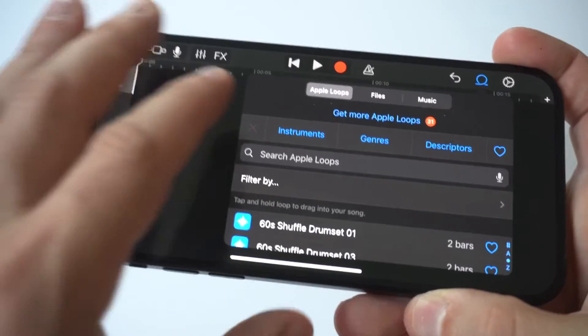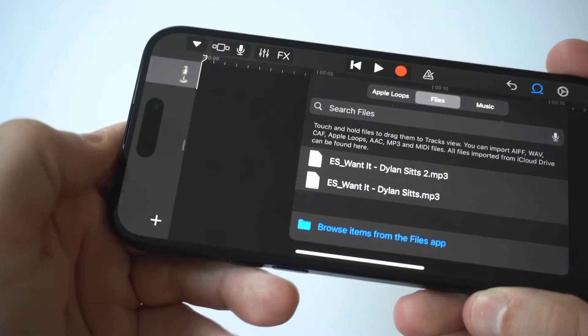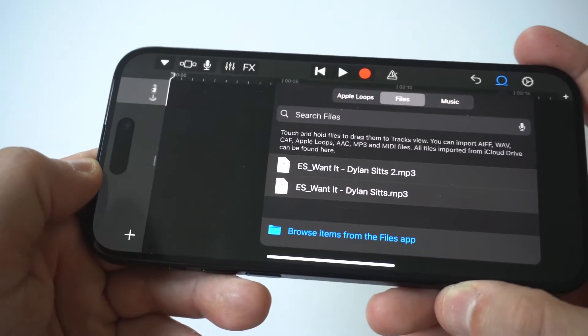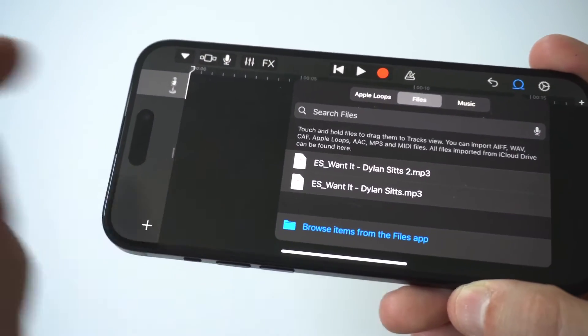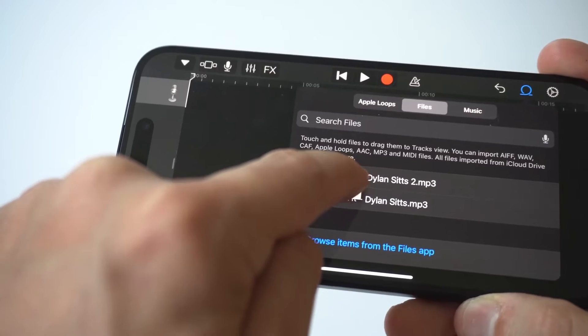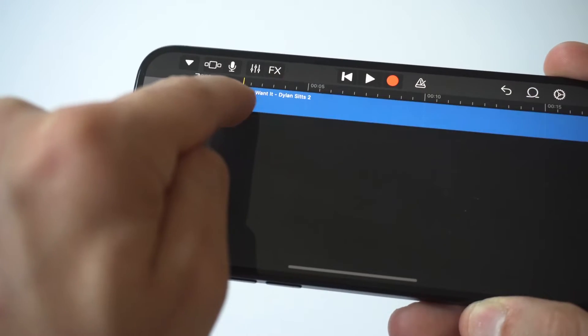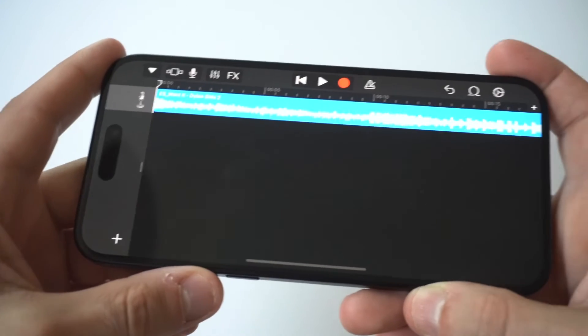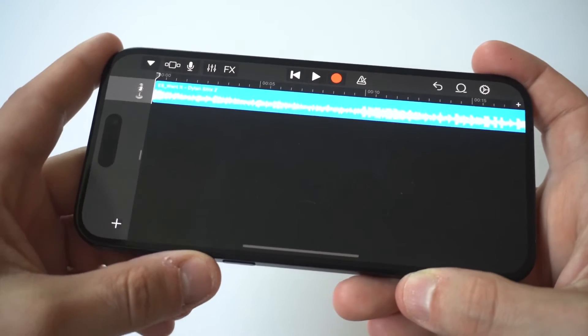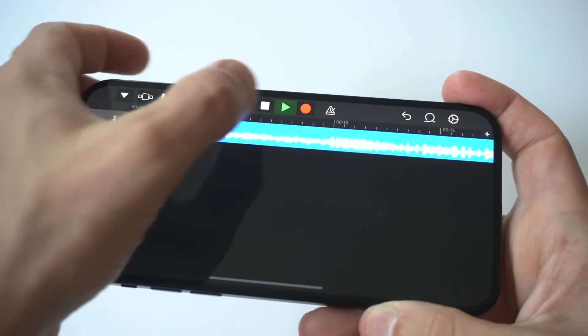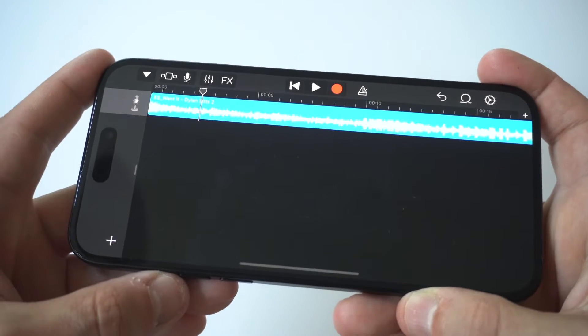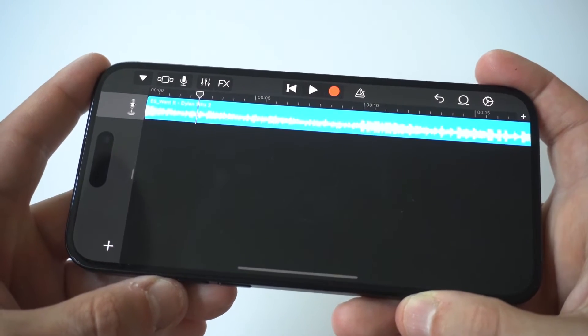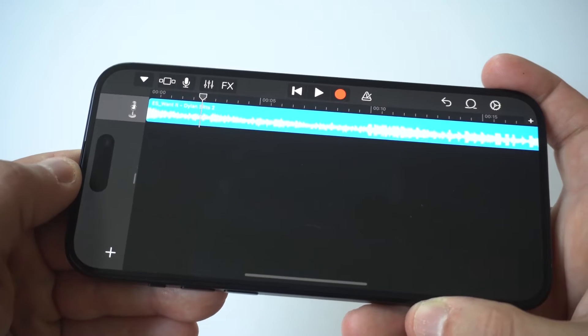Then you want to choose the files tab. You're going to select browse items from the files app and then you want to tap on the audio track you want to use that you've already downloaded on your iPhone as your ringtone. This is going to import the track to the file section of the loop and then you could drag the imported file to the left of the screen and let it go.